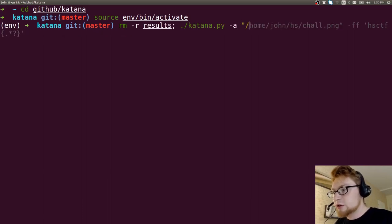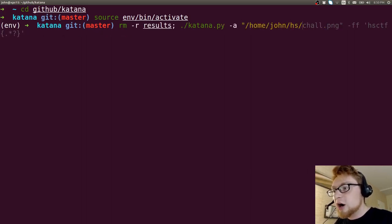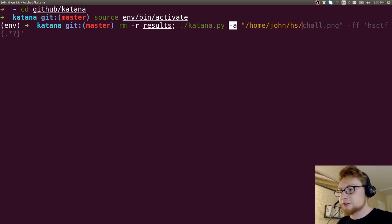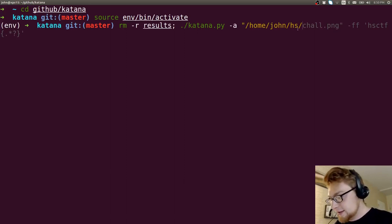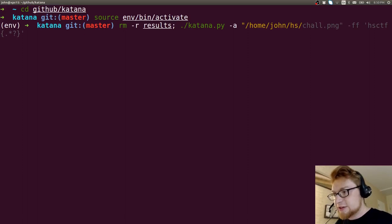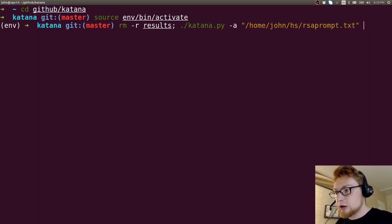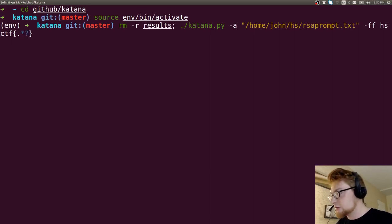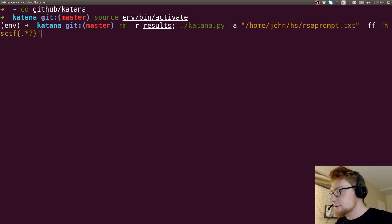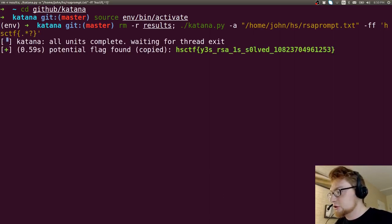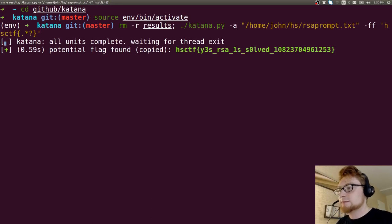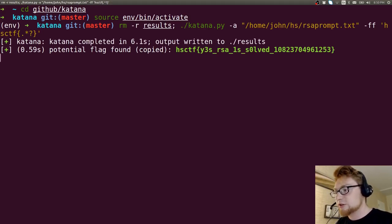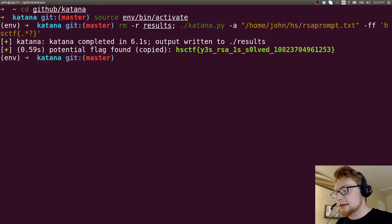We'll use all here and then we'll offer. So tack A for auto, not all, right? It'll use all units that it can find applicable. HS is now RSA prompt dot text. And our flag format is HSCTF curly braces. Paste that in here. And it should crank through it because all that prompt has are N, E, and C. Those values included in there.